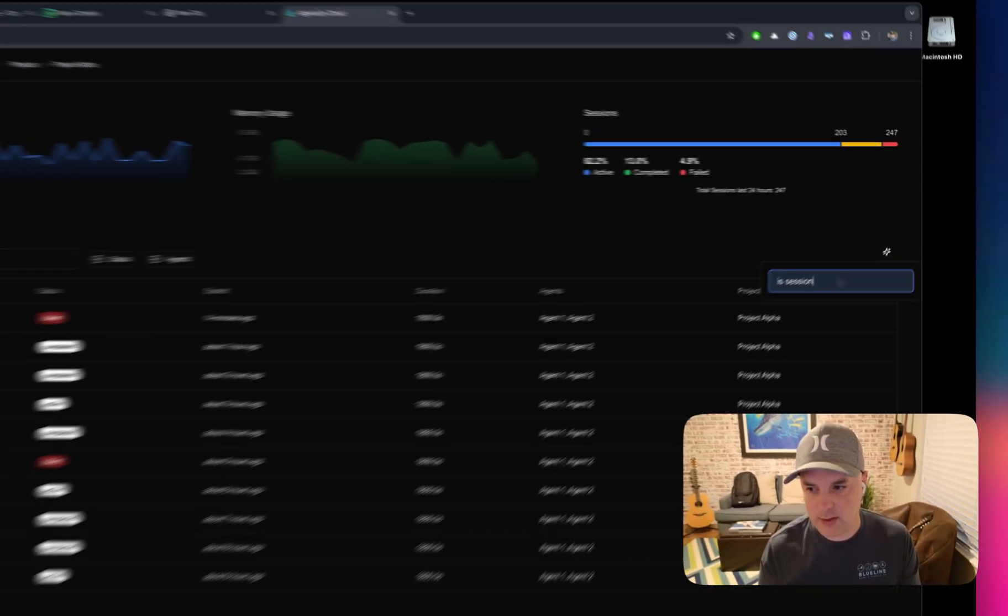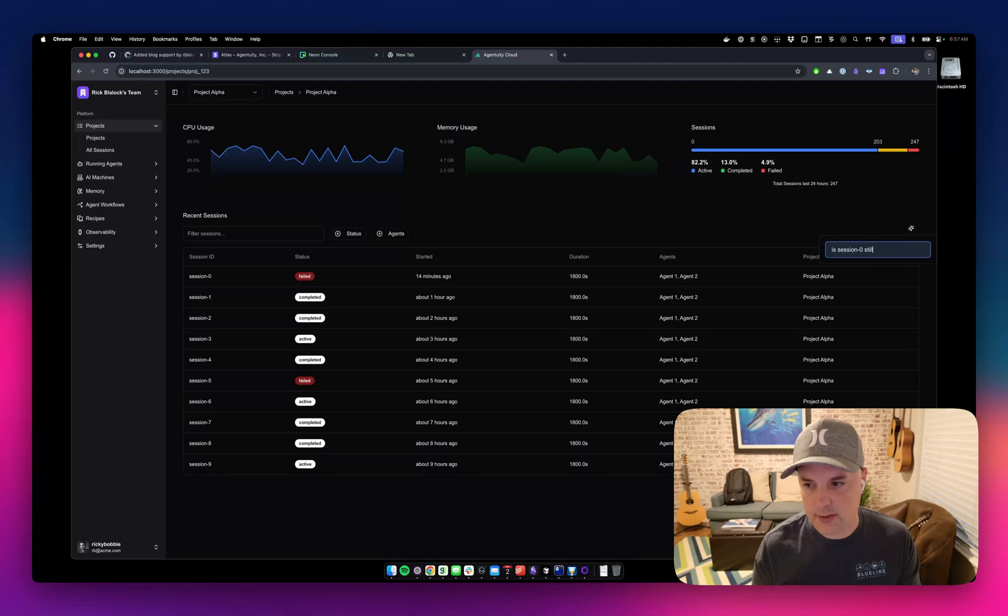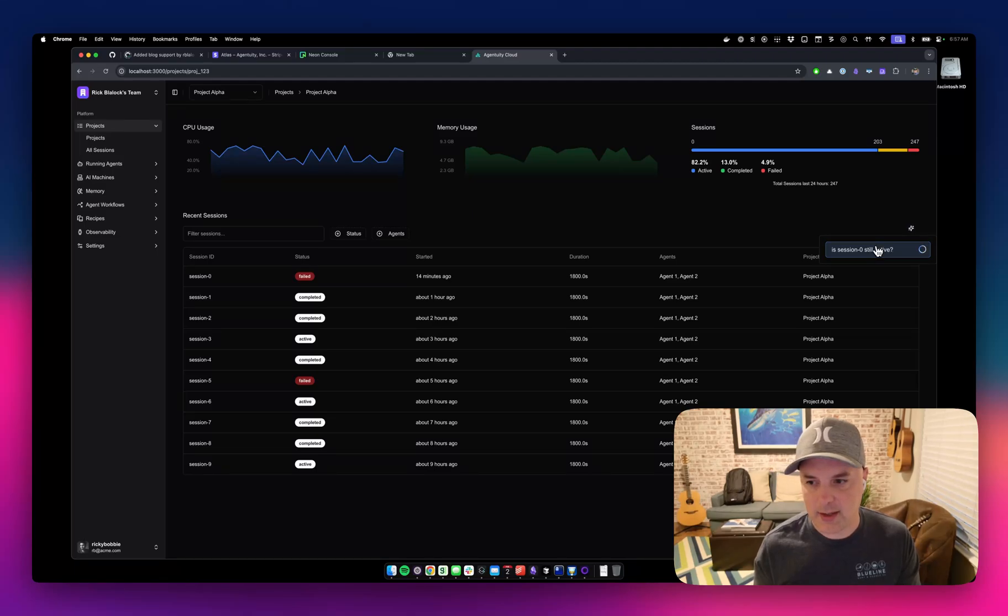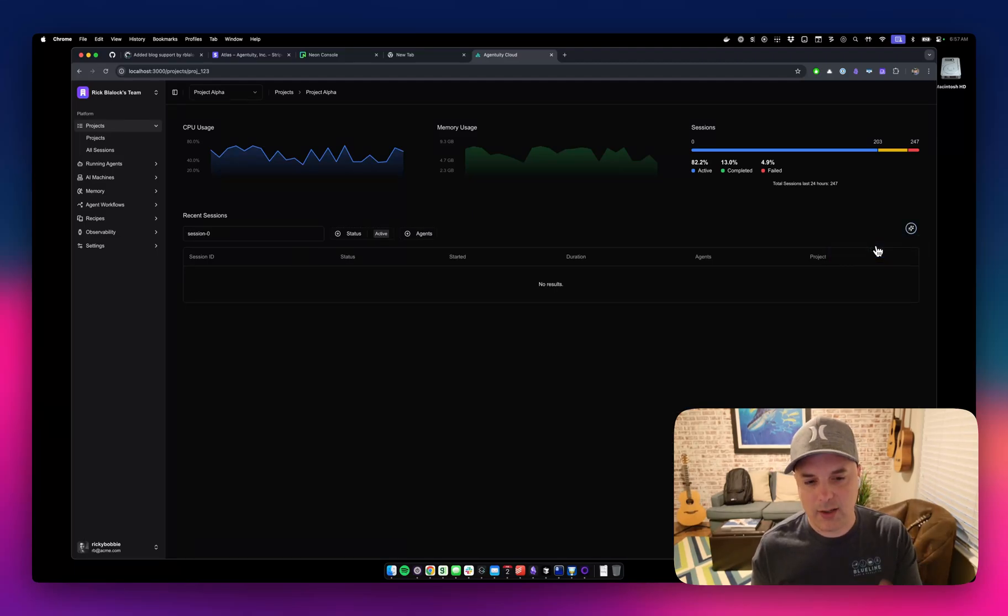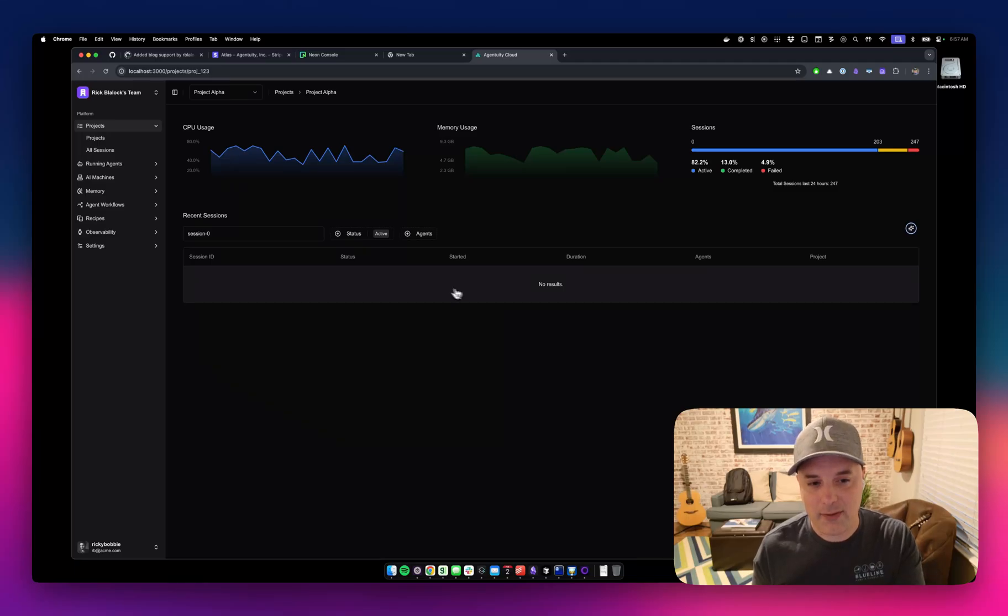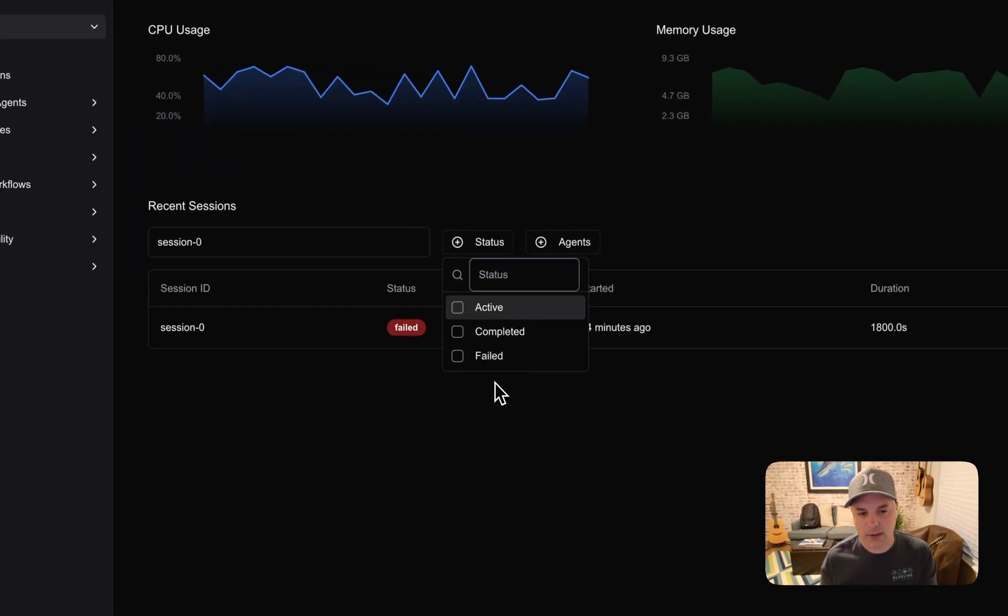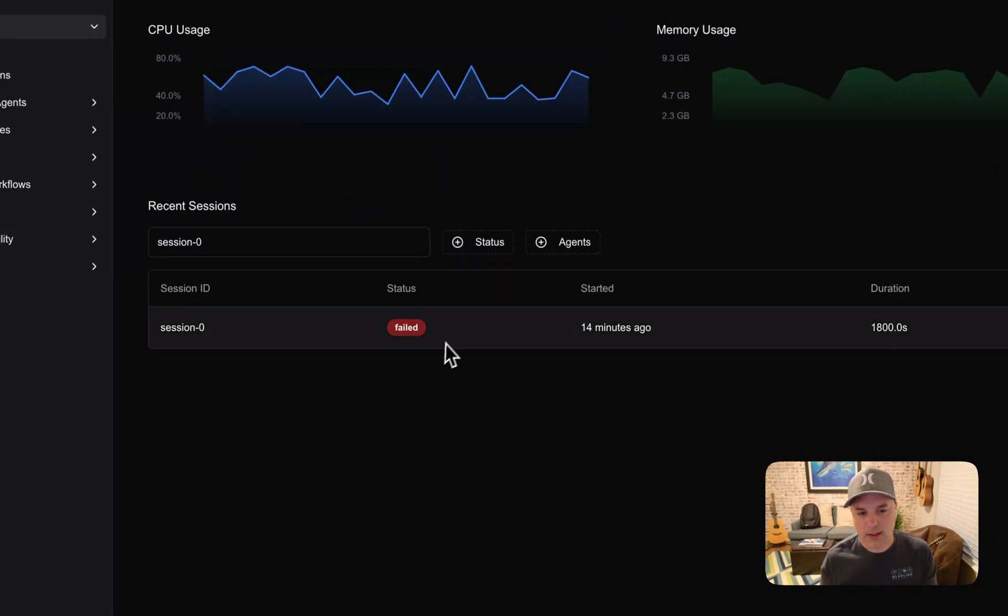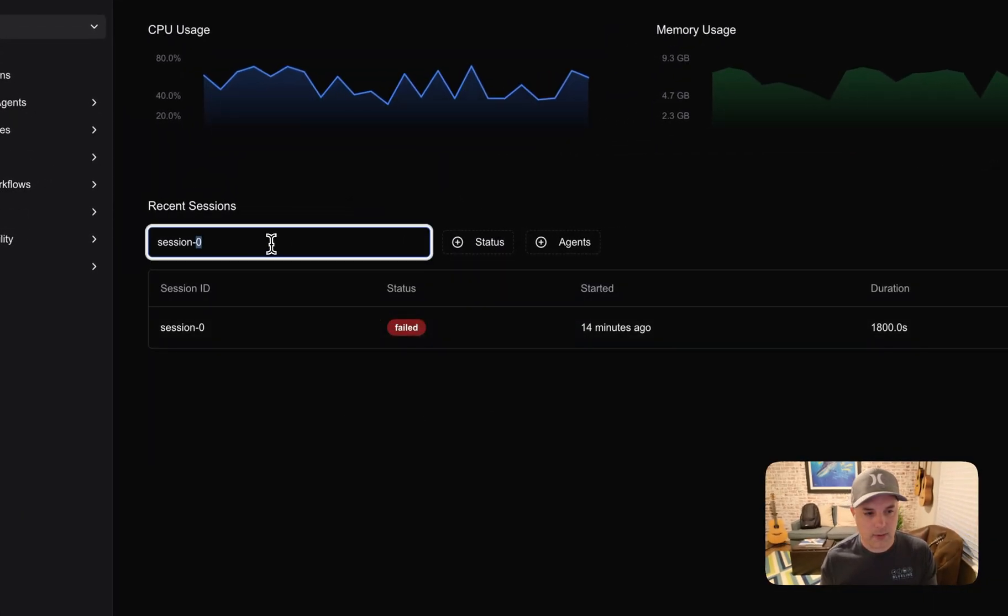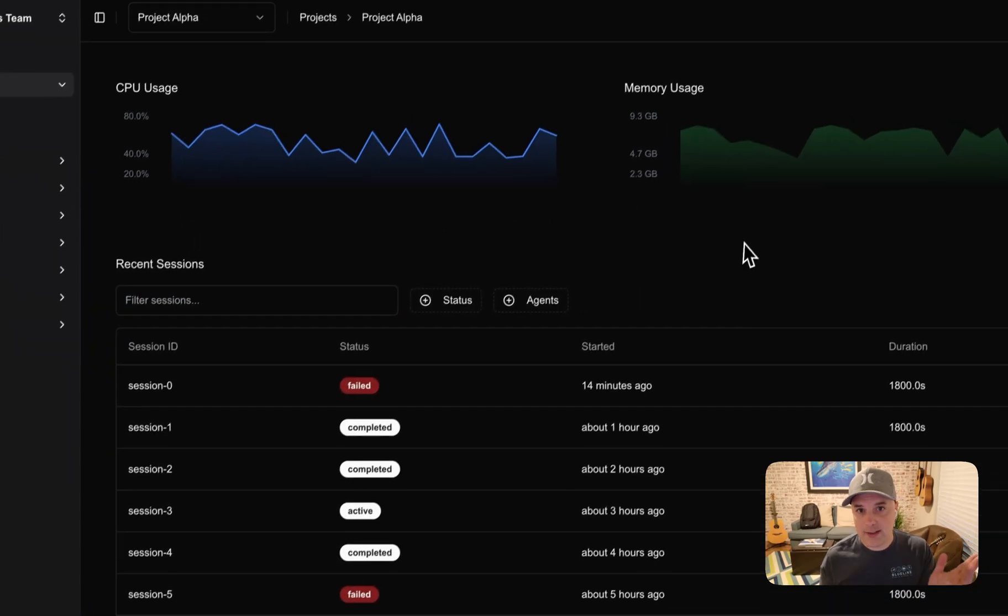It knows about the different UI components. The LLM does, and it can adjust it. So is session zero still active? You know, you can ask a bunch of things, and it knows the data, and it knows how the React component behaves, and then it applies it accordingly. So the answer to that is no, of course.